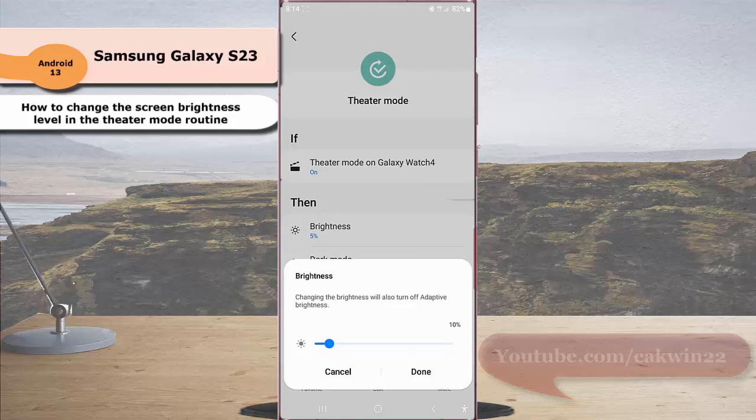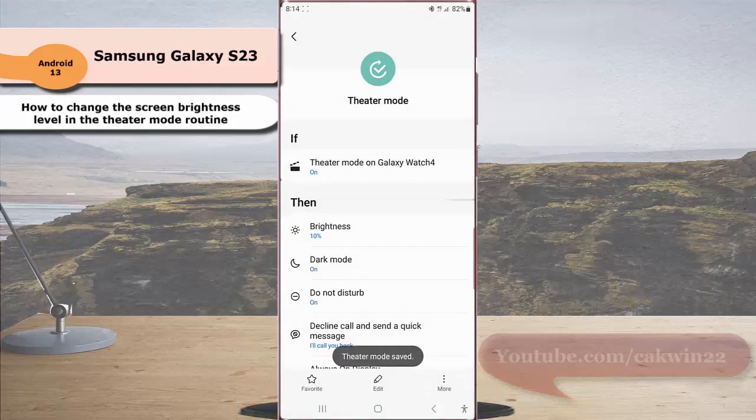However, you have to remember that changing the screen brightness level will also turn off adaptive brightness. If you like to continue, tap the done button to save the change.